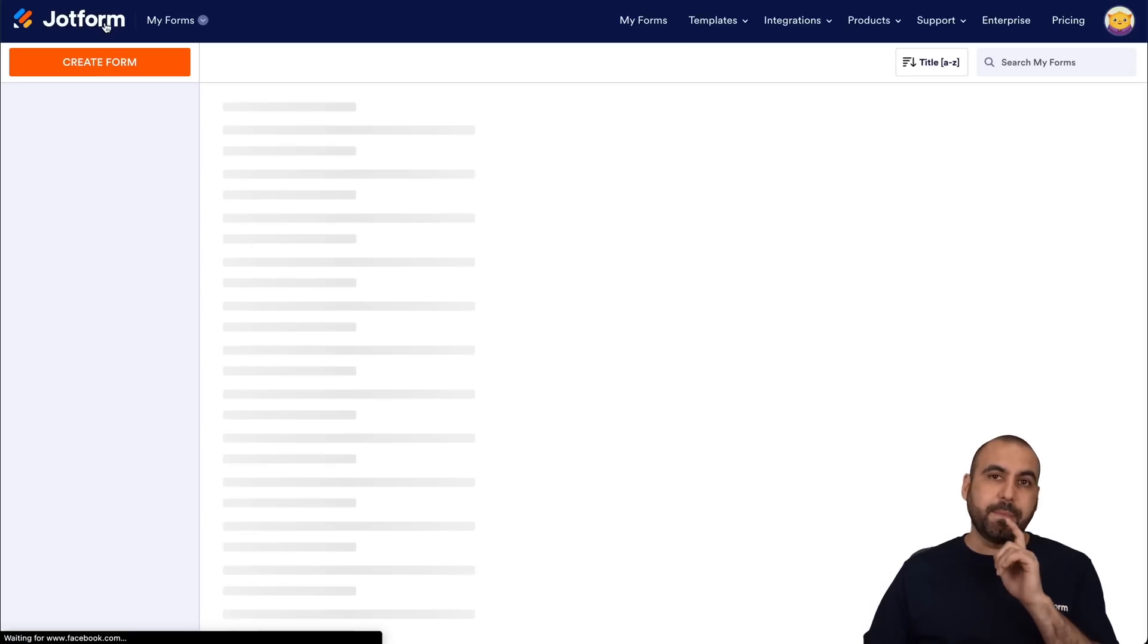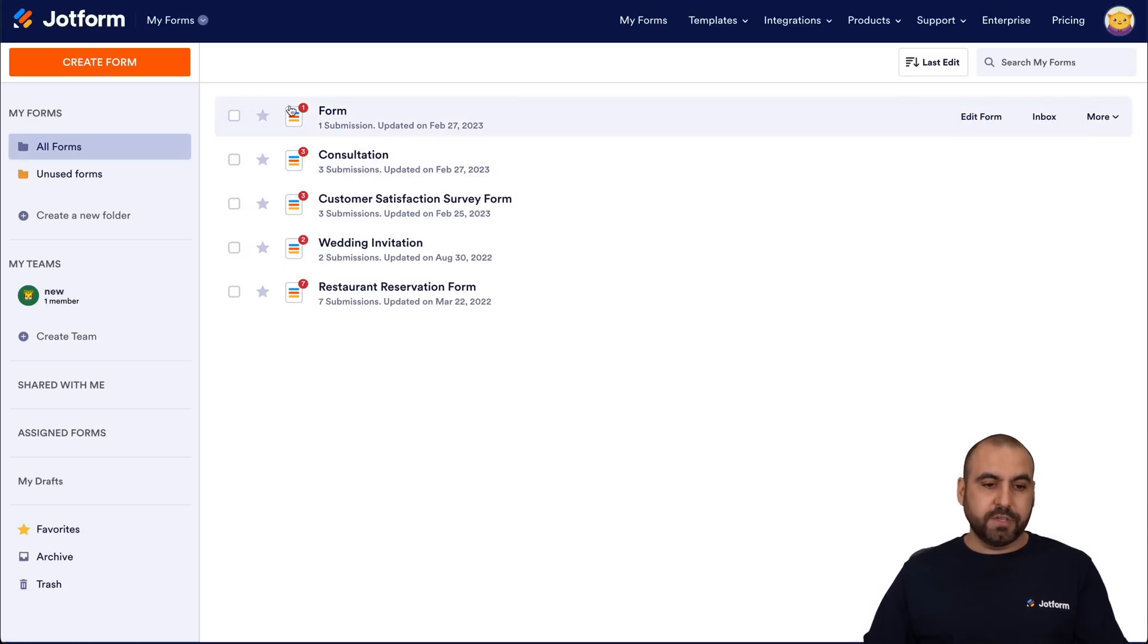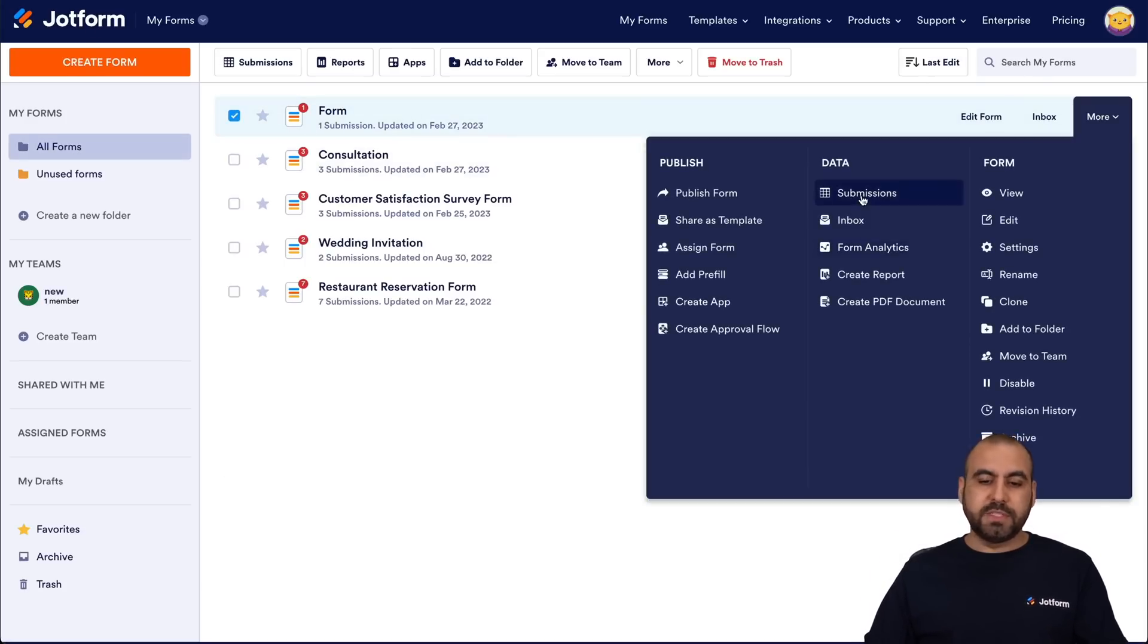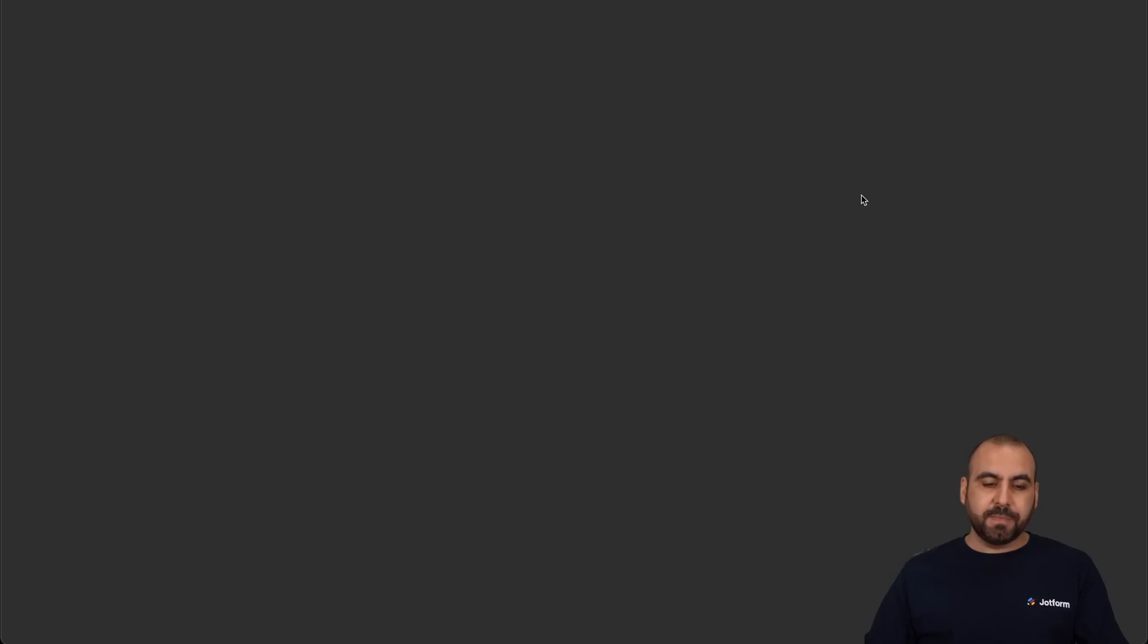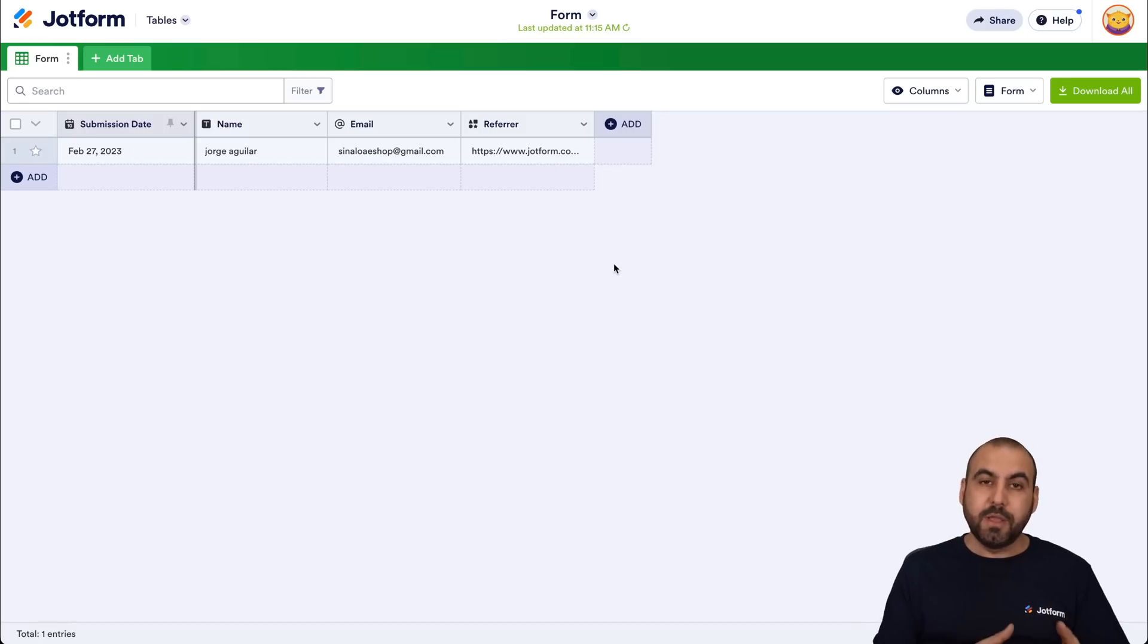Let's go back into our form and see that submission. You're going to see that it's going to enable the get refer. So here's the form. We'll go into more and we'll go into submissions. And here we go. Now we got the refer link right here and we know where the refer is coming from.